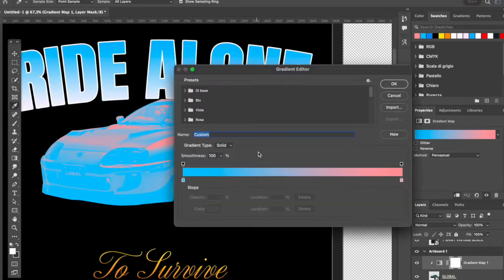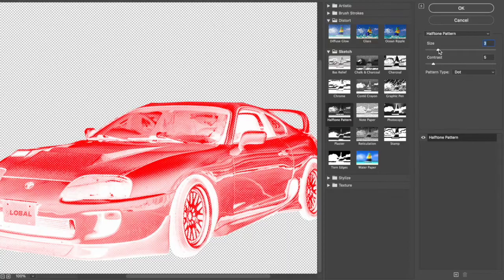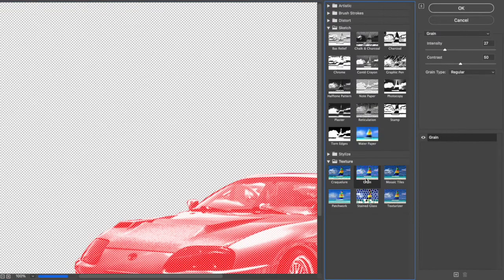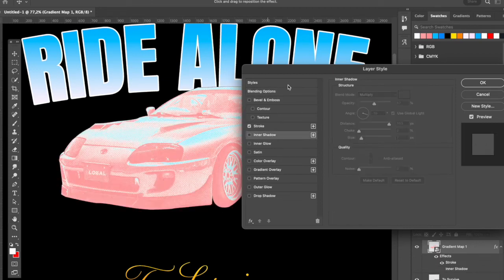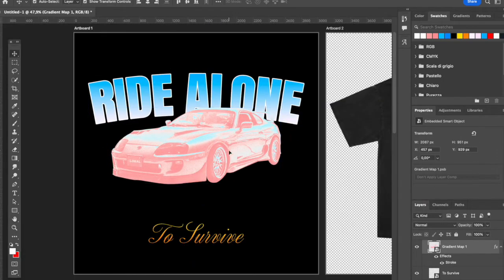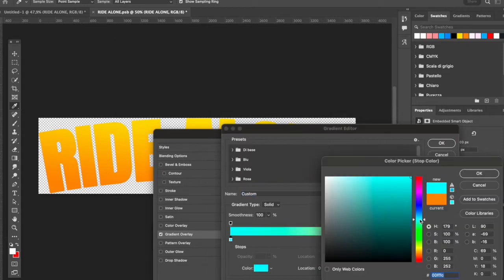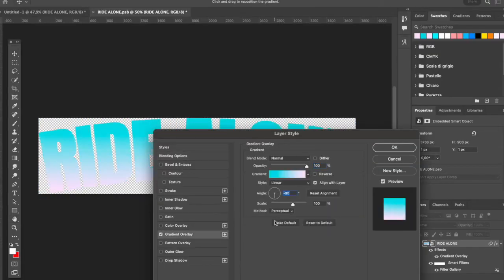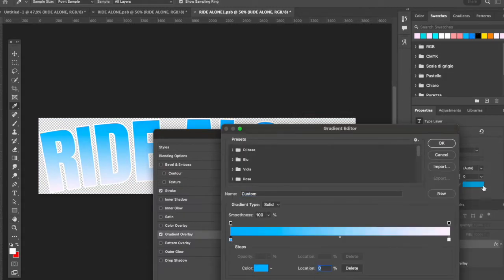I originally planned to use a threshold effect — which turns an image into a two-color design — but I decided to go with a half-tone type of design using the Filter Gallery inside Photoshop. To create this effect, go to the top menu bar, click Filter, then Filter Gallery, and from there you can choose a lot of filters. I suggest adding the half-tone filter if you want that screen-printed vintage vibe. I also added a texture over the text to create a more vintage bootleg feel.